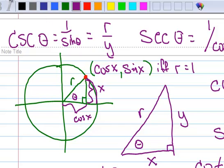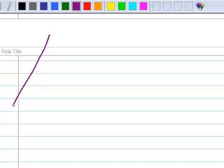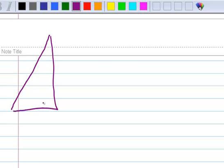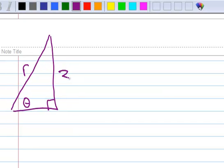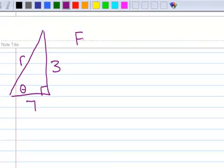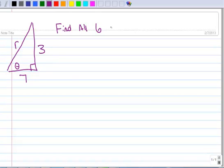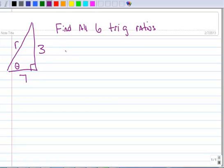Now let me do an example with you and show you how this works. I've got a right triangle. Here's angle theta. The radius is r, this side of the triangle is 3, this side of the triangle is 7. And we want to find all 6 trig ratios. So we first need to find r, because you can't do anything without r. This looks like the Pythagorean theorem — a squared plus b squared equals c squared, or equivalently x squared plus y squared equals r squared.